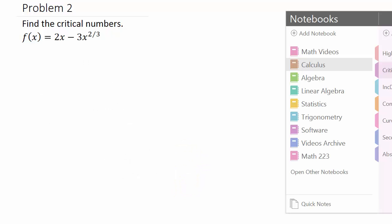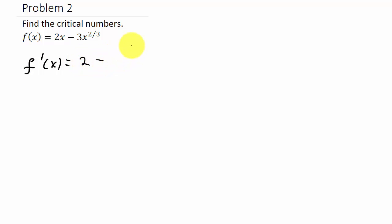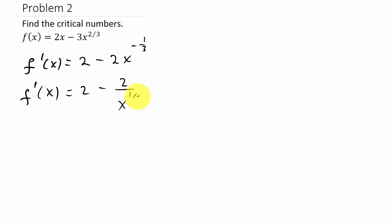Alright, let's take a look at another one. Let's find the derivative. So f prime of x equals 2 minus 2x to the negative one-third, which can also be written as f prime of x equals 2 minus 2 over x to the one-third.